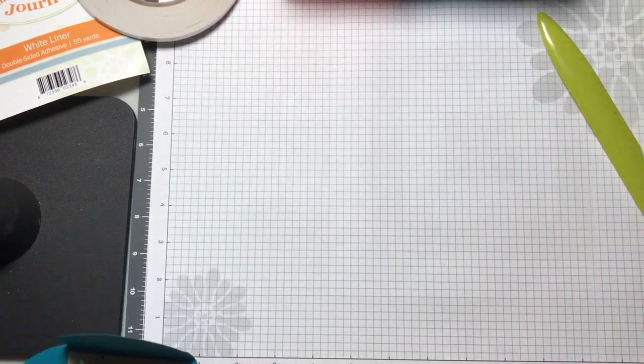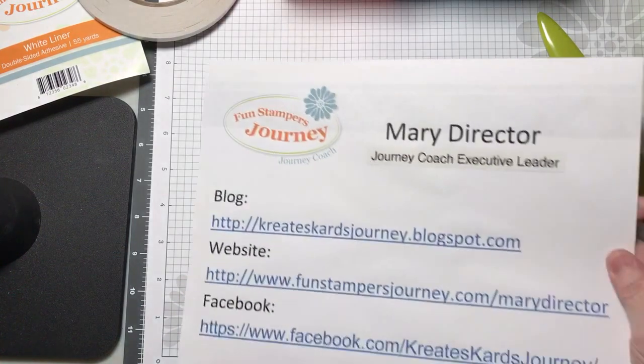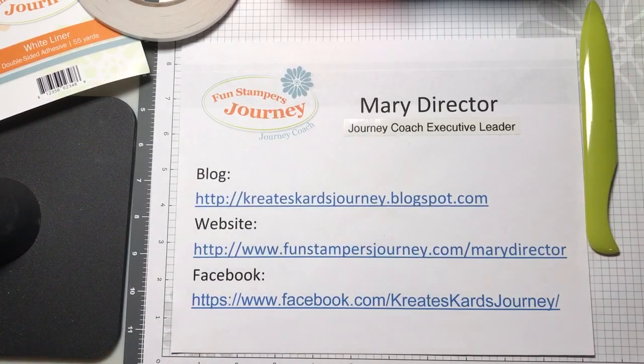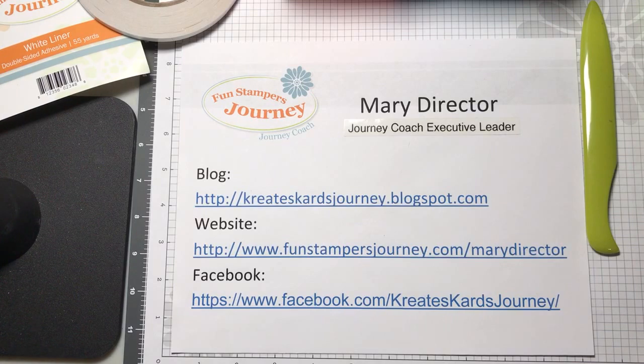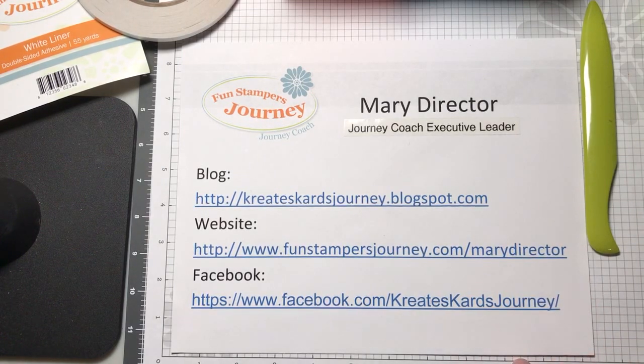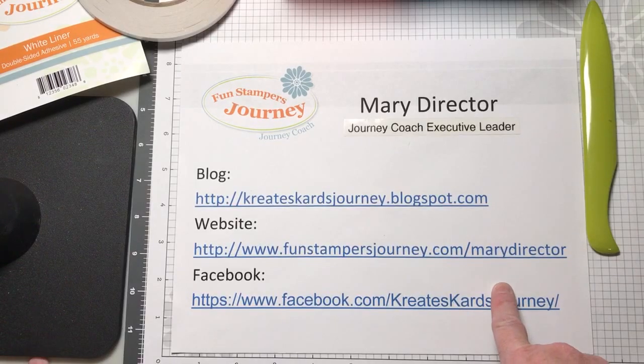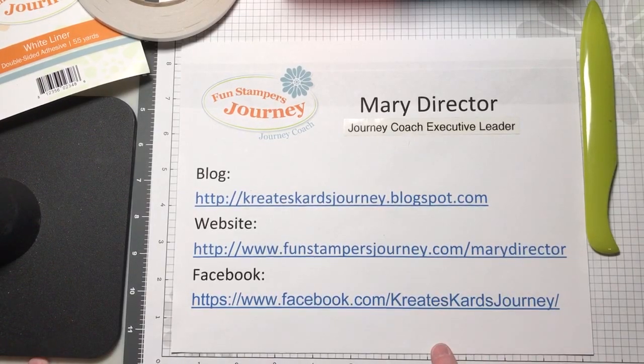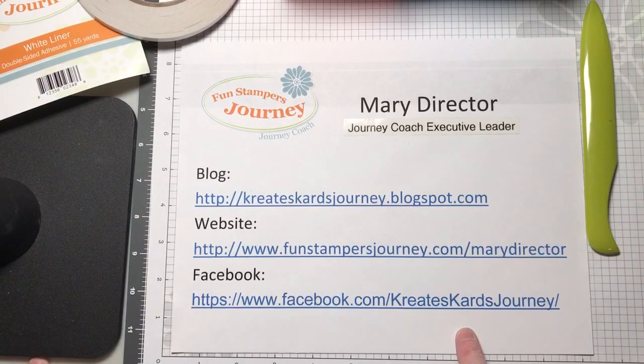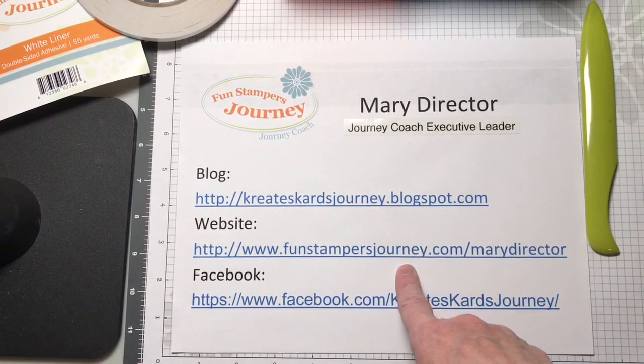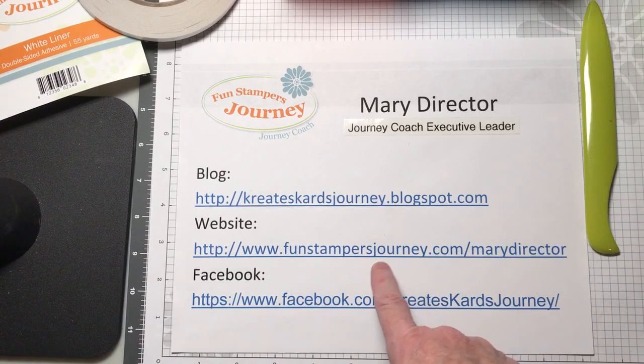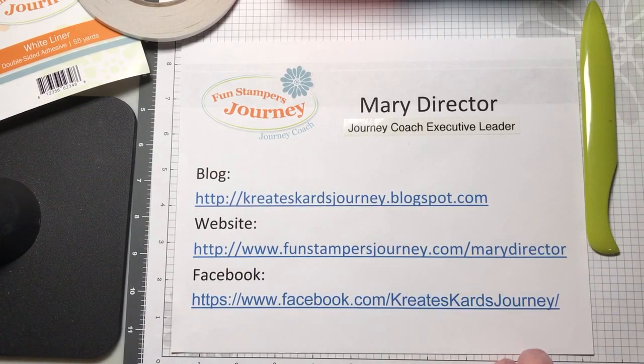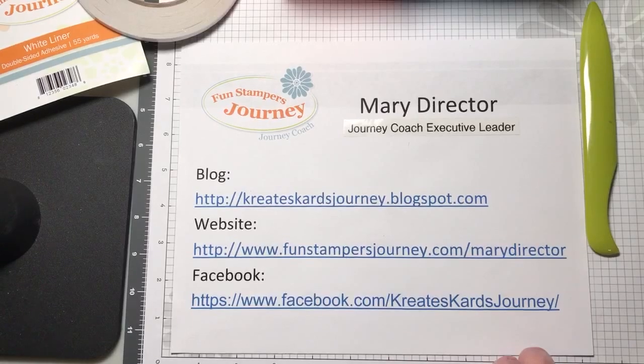Thank you for watching my video tonight. Again I have a blog which is createscardsjourney.blogspot.com. I'm on Facebook at facebook.com slash createscardsjourney, and I'm also on a FunStampers Journey business website which is funstampersjourney.com slash Mary Director. Thank you so much.